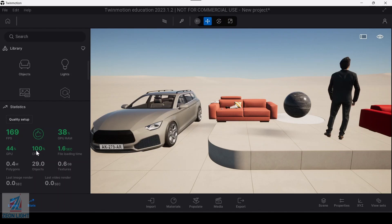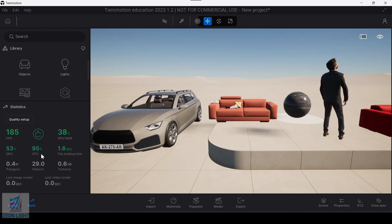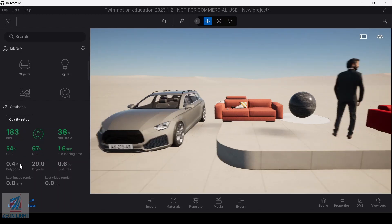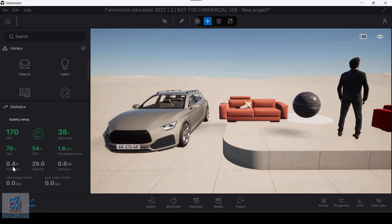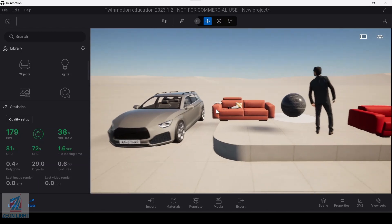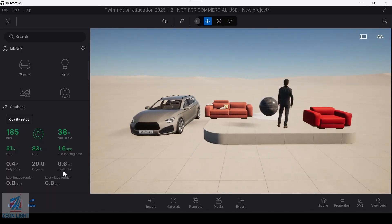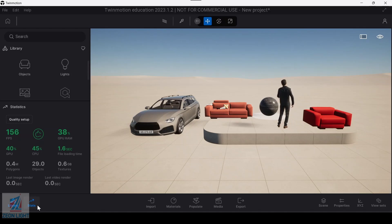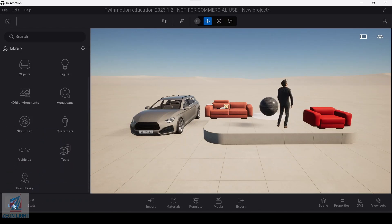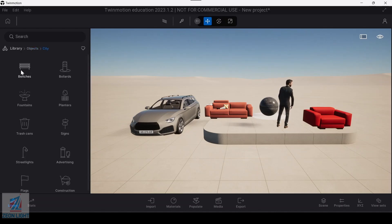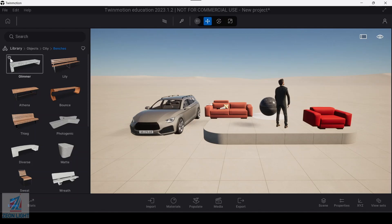The CPU can also be used. This is how we use polygons. There are 29 objects. If you have the objects, you can work with those 29 objects. This is how we use the library and the objects.